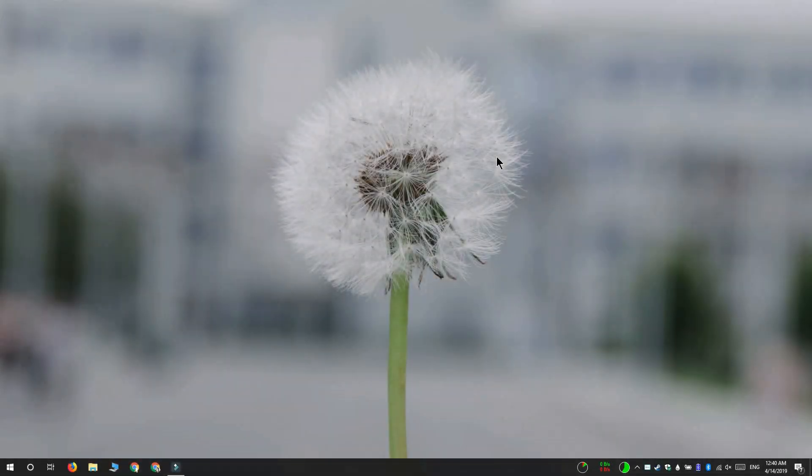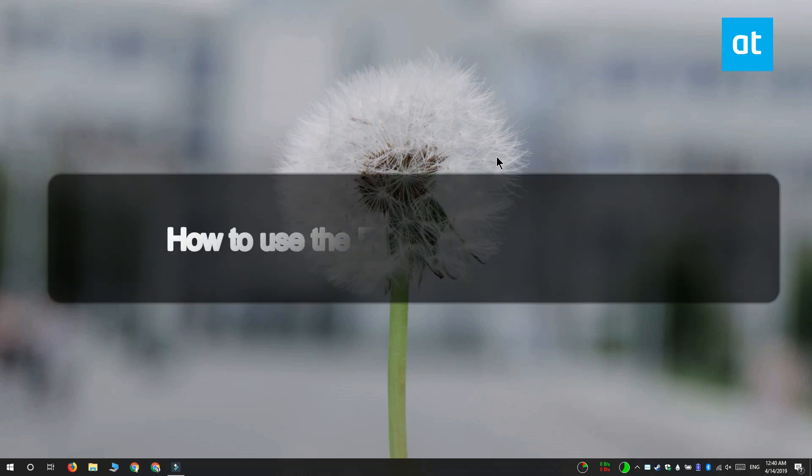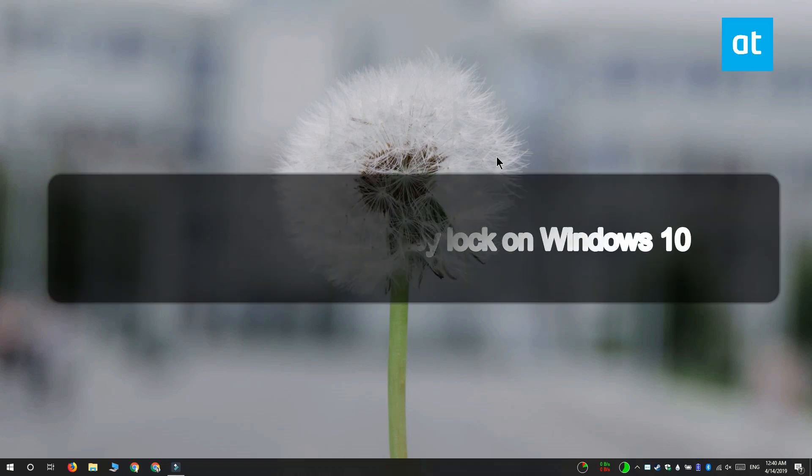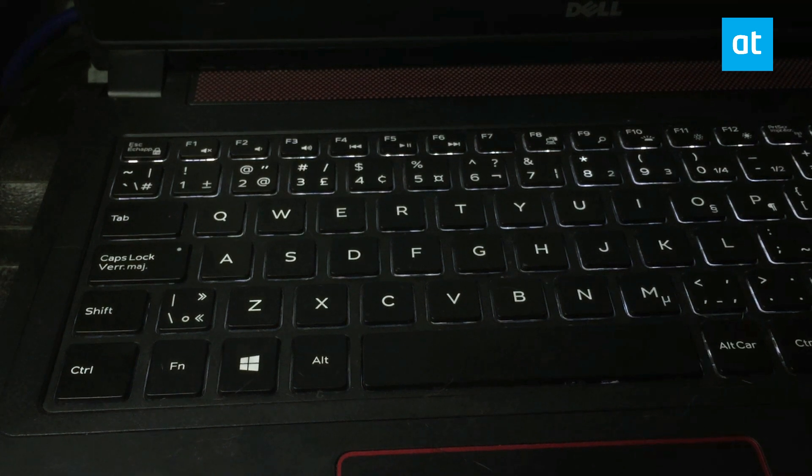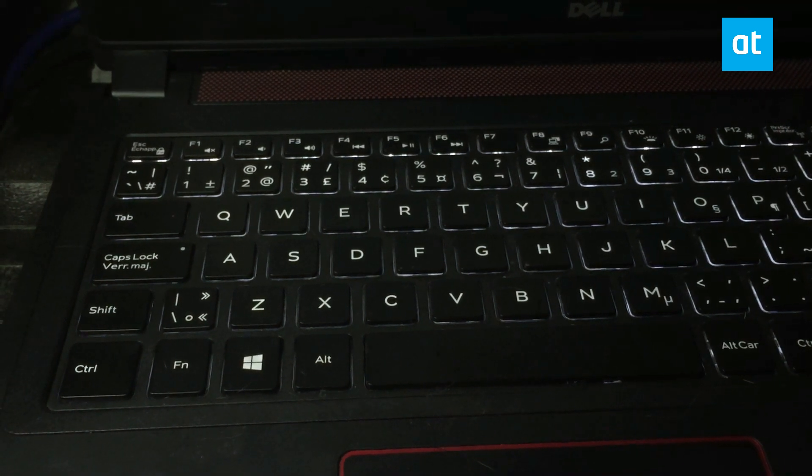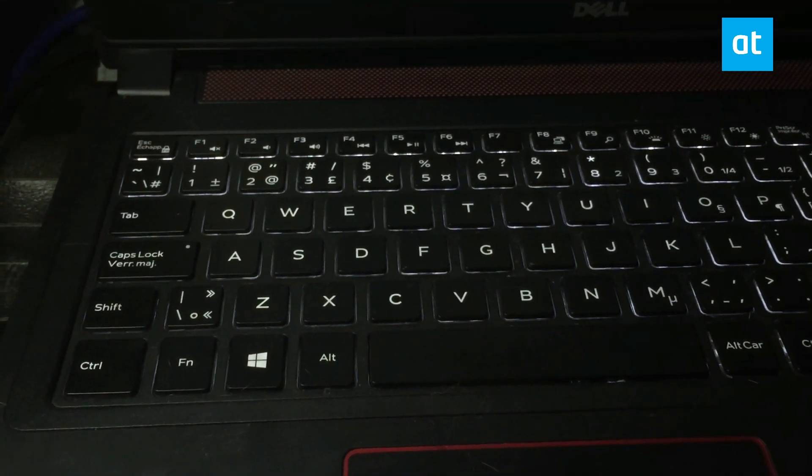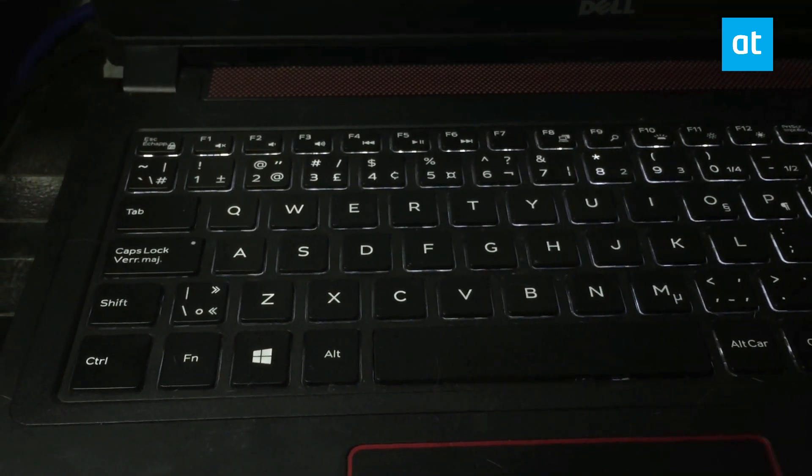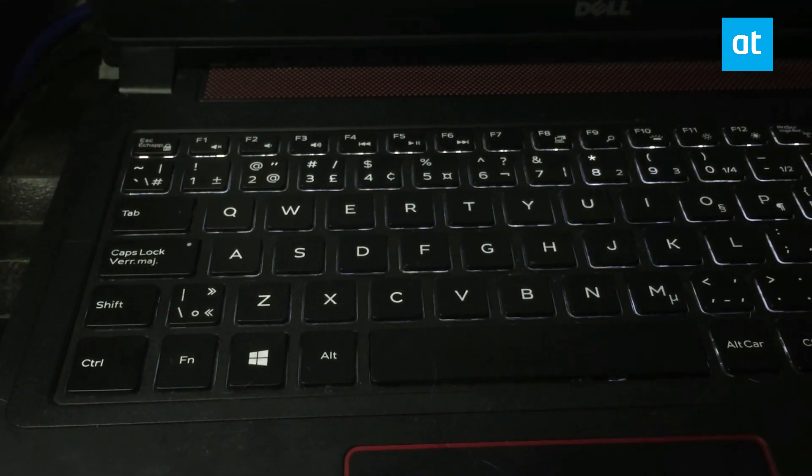Hi everyone, Fatma here from Addictive Tips. I'm going to show you how to use the function key lock on Windows 10. The function key lock is a keyboard-specific feature.